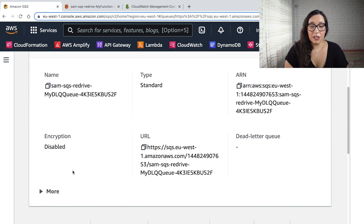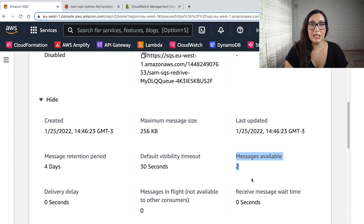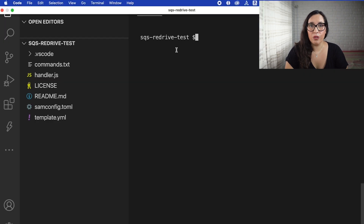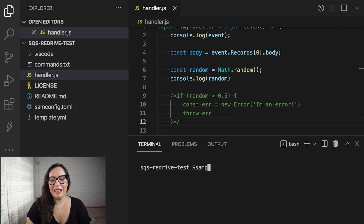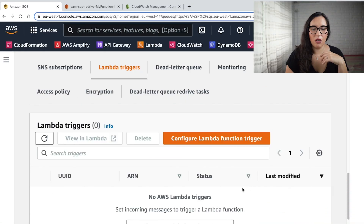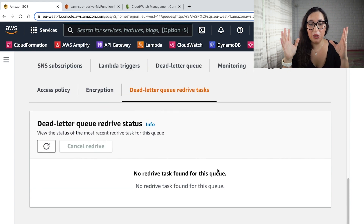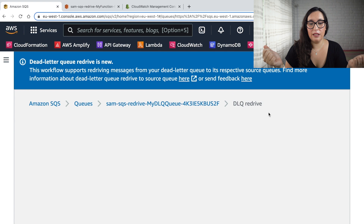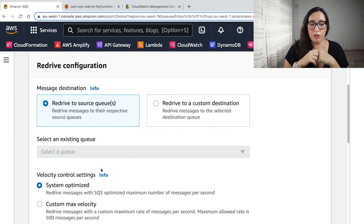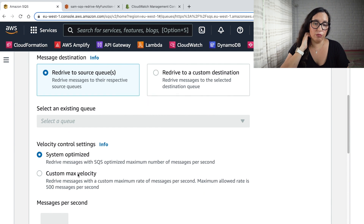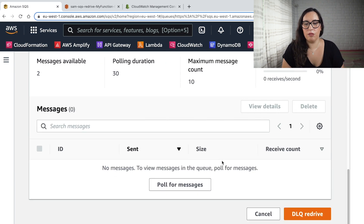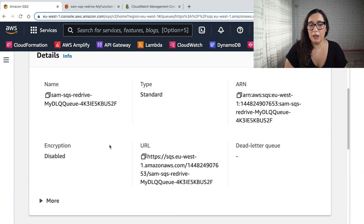Going to the dead letter queue, we can see two messages available — they'll be there for four days. We fix the Lambda function by removing the intentional error, then deploy again and wait. Once the deployment is ready, we go to the dead letter queue configuration and start an SQS Redrive. We can choose to redrive to the same source queue or another one.